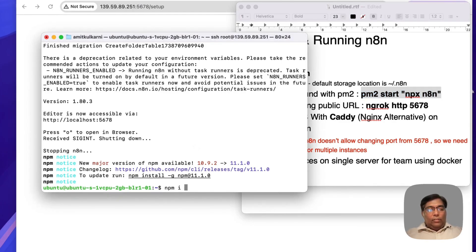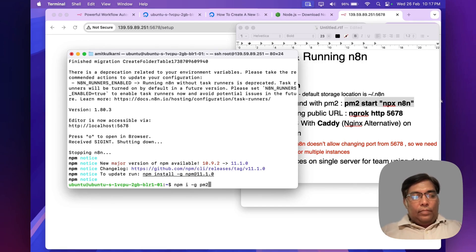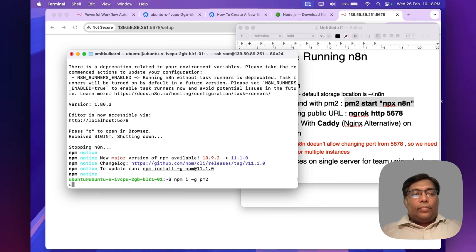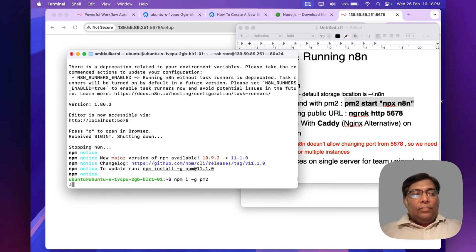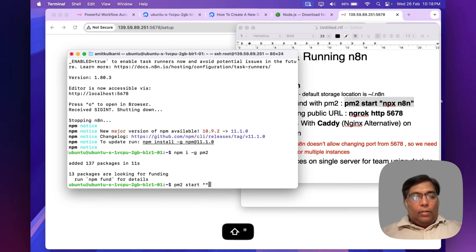Let's install PM2, the node process manager. Let's install it here and start n8n in the background.